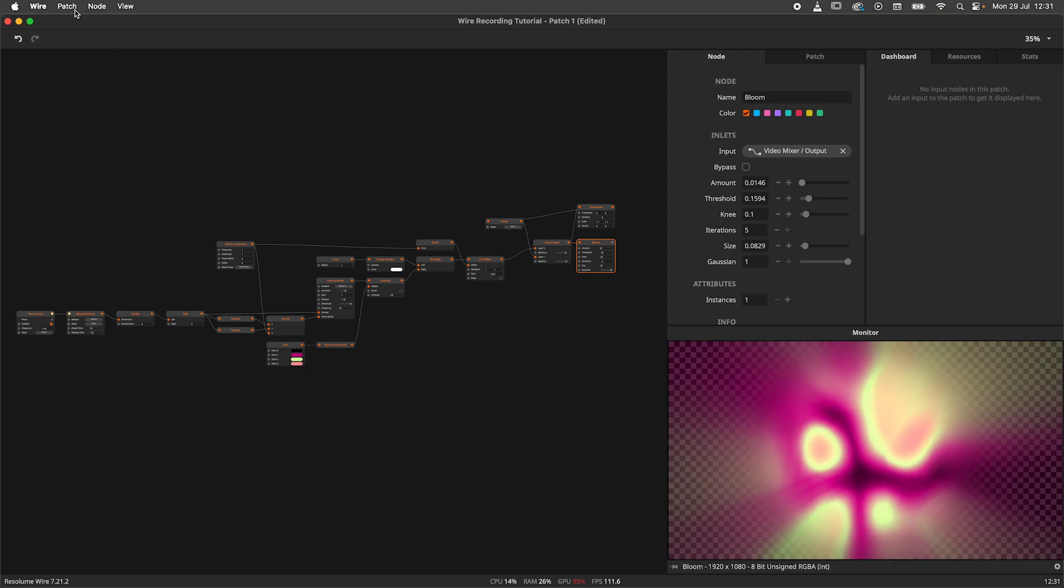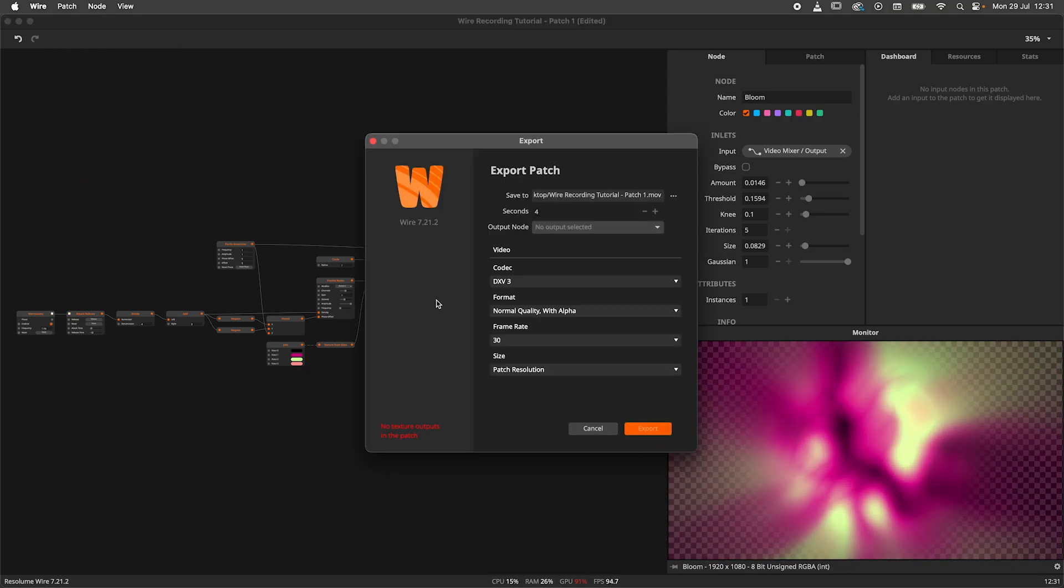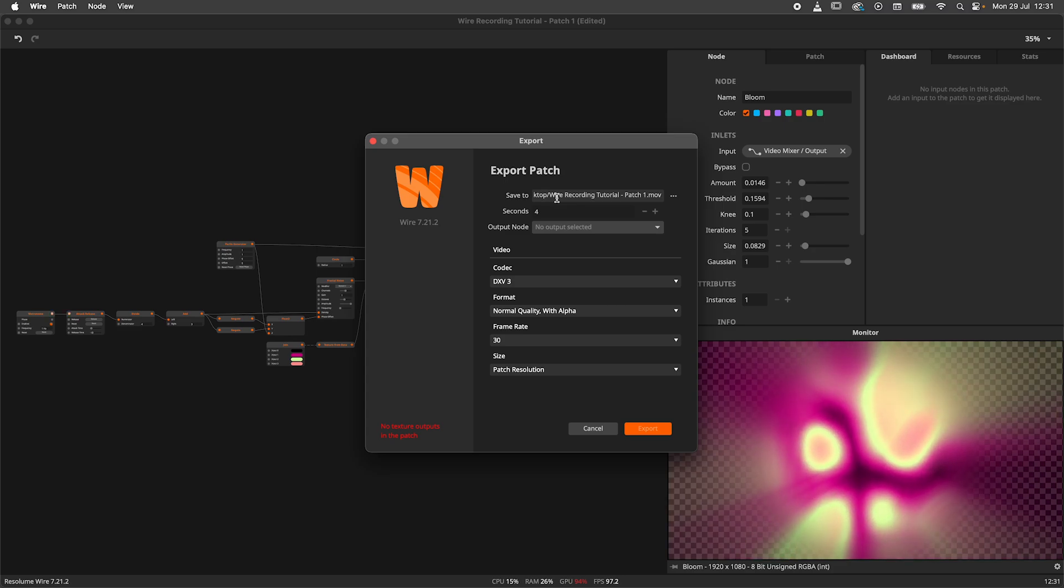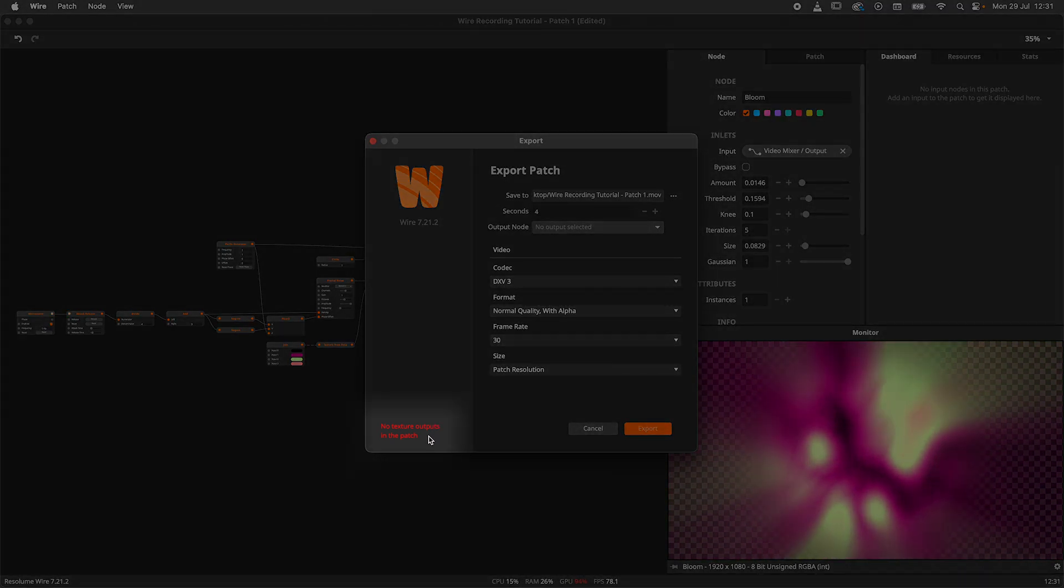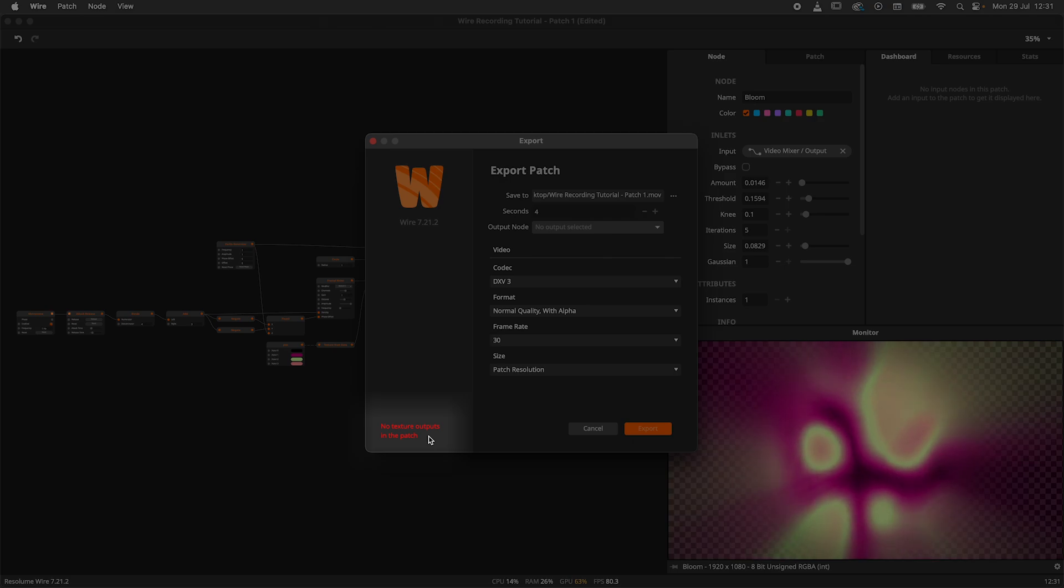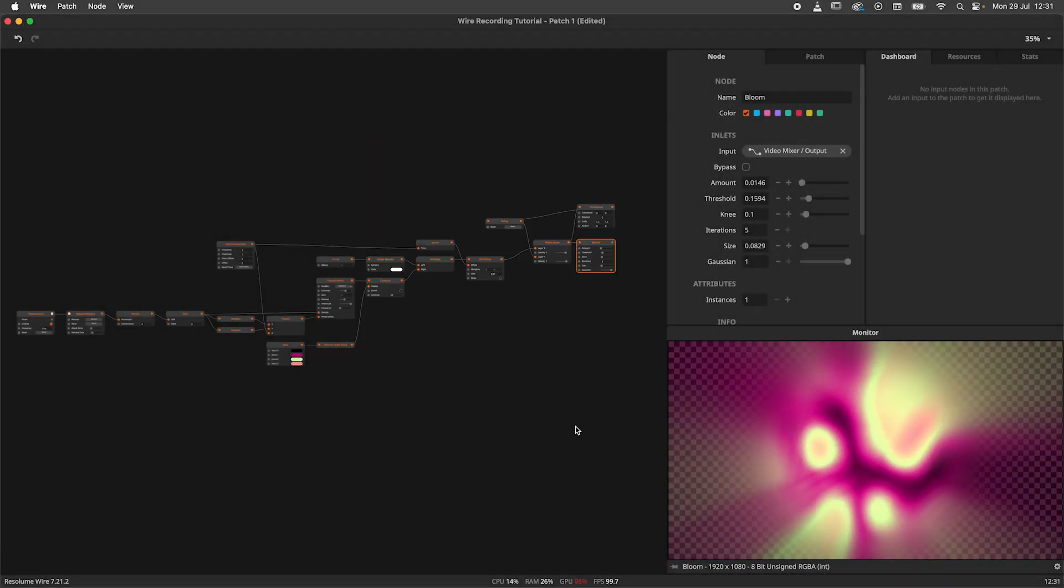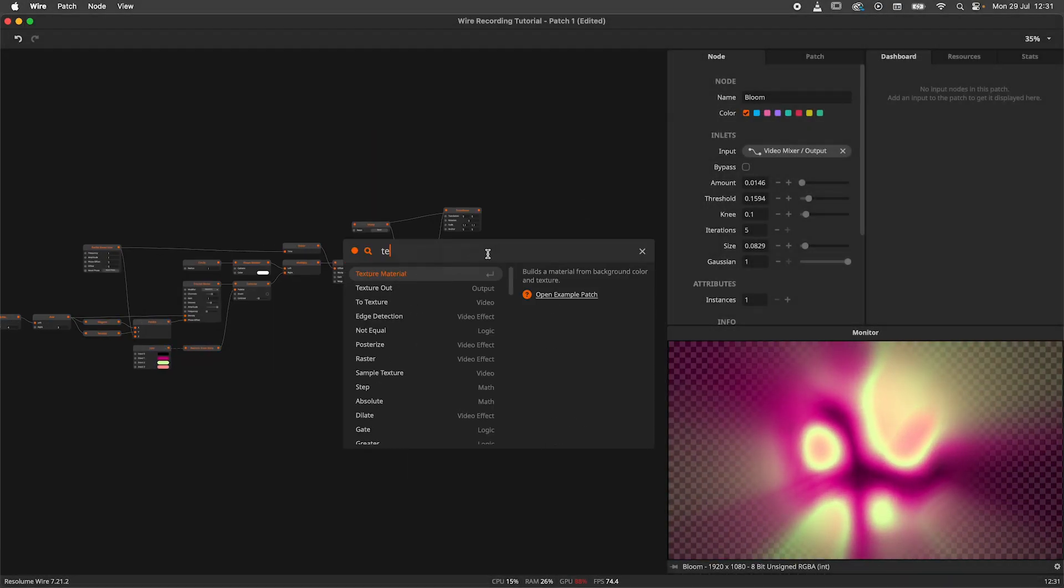Navigate to the patch menu and hit export. The exporter will open and here we can set up how we would like to record our patch. But we've got a little problem on our hands. The exporter tells us that we have no texture output in our patch. Let's fix that by adding a texture out node to this patch.